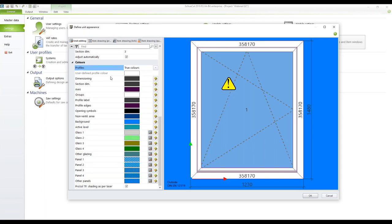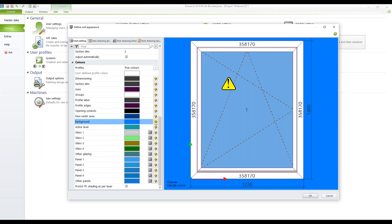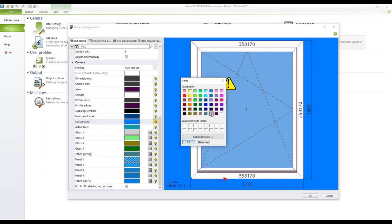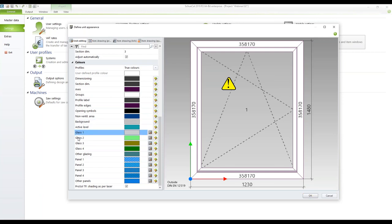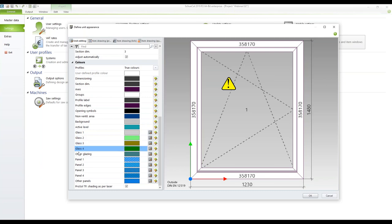Here you can change the different colors for all kinds of texts or logos. You can as well change the background which is now in a light blue. Let's change it to gray for example. Just select the color, click on okay and the background is gray. And here you can define different colors for glass 1 to 4 and for every following glass. The same with the panels.